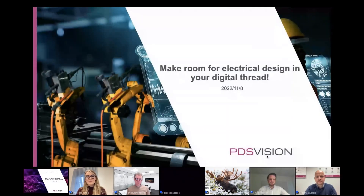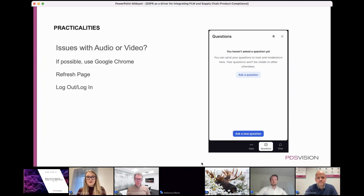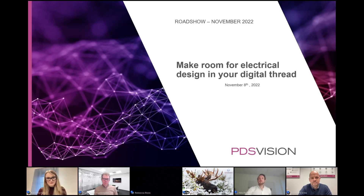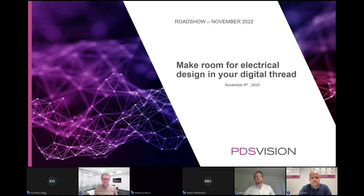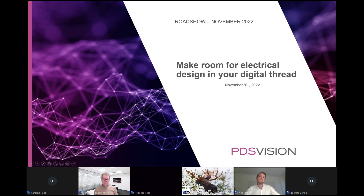Good morning everyone, and welcome to the roadshow that is online: Make Room for Electrical Design in Your Digital Thread. I will now hand over to Nils.